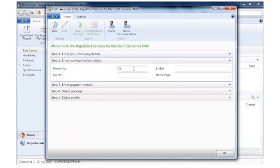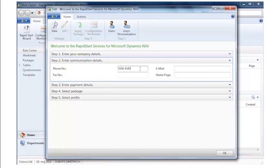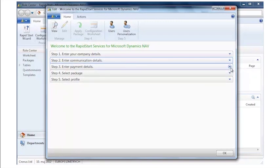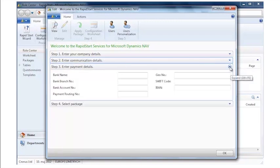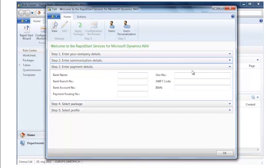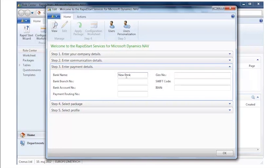I open the next part, in this case it's my communication details. I'll key in my phone number and I will key in email address and homepage and so on. Now I collapse that as well and go to the payment details and I will key in information that is also essential for me to run my business and that is information about my bank, including the name of the bank and also the bank account number.